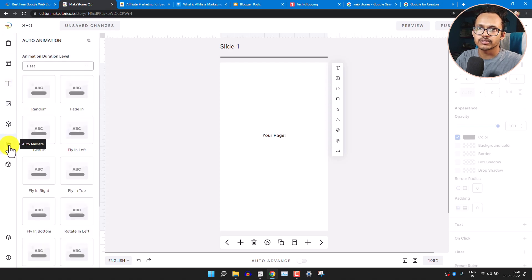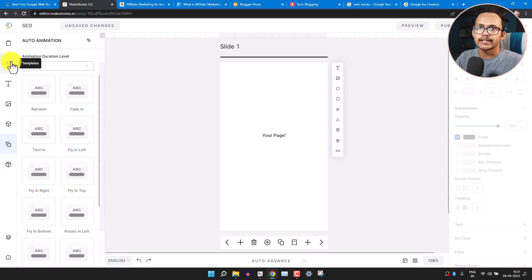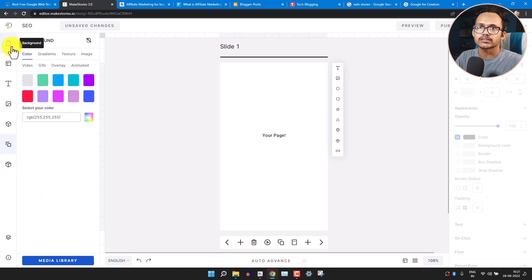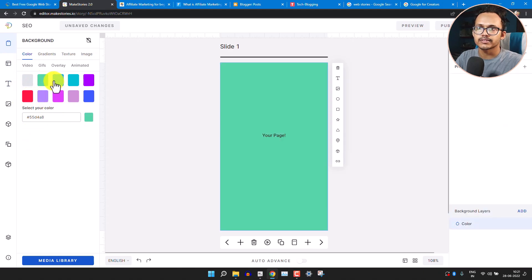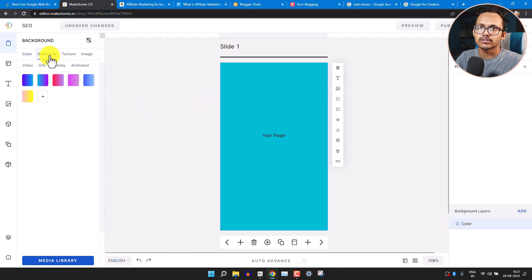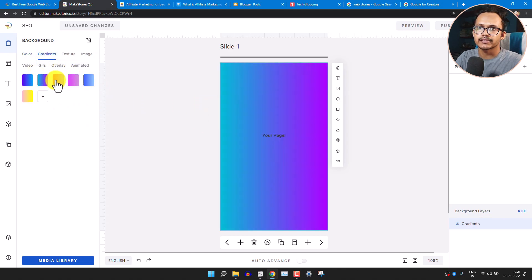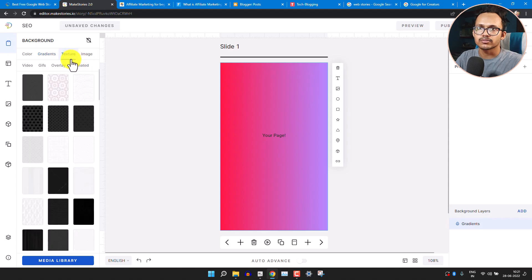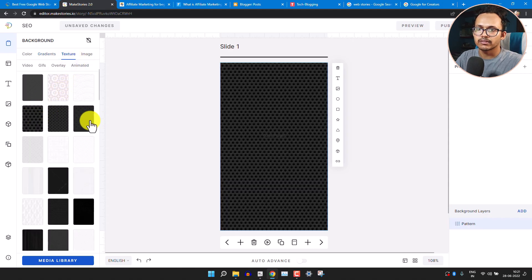You can also animate the slides. Starting with the Background tab, you get a lot of options — you can select different solid backgrounds for your slide, use gradient backgrounds, or use texture backgrounds.